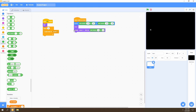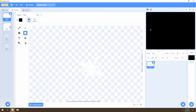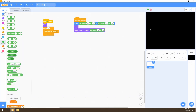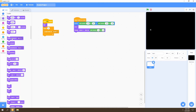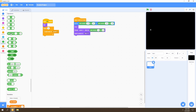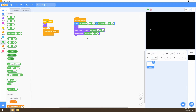Next, we're going to choose one of the costumes in this star sprite. We go back to code, go to Looks, and select the 'switch costume' block. We go to Operators, add a pick random block, and set it from 1 to 4 — that's the range for our four costumes. We place this inside the switch costume block.